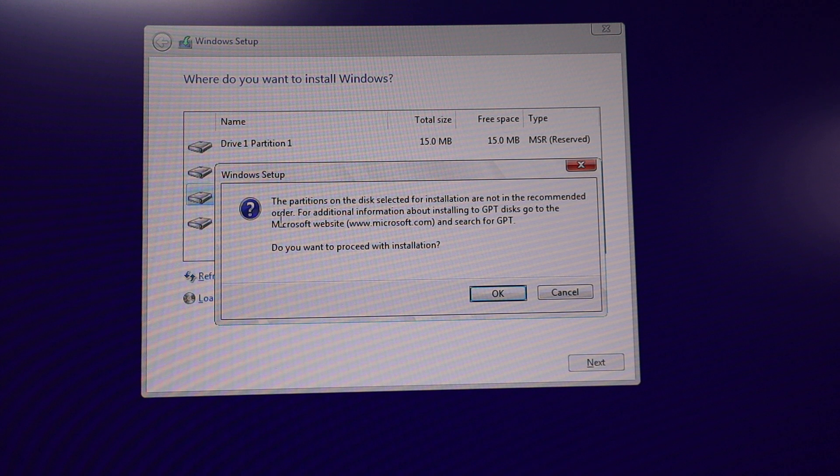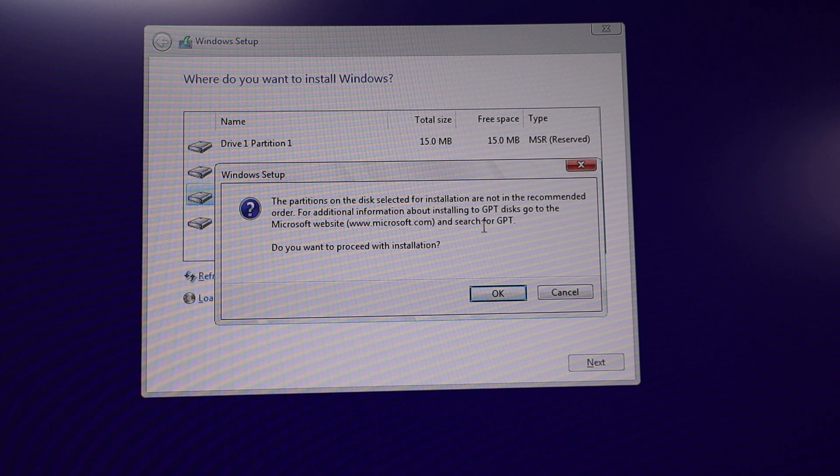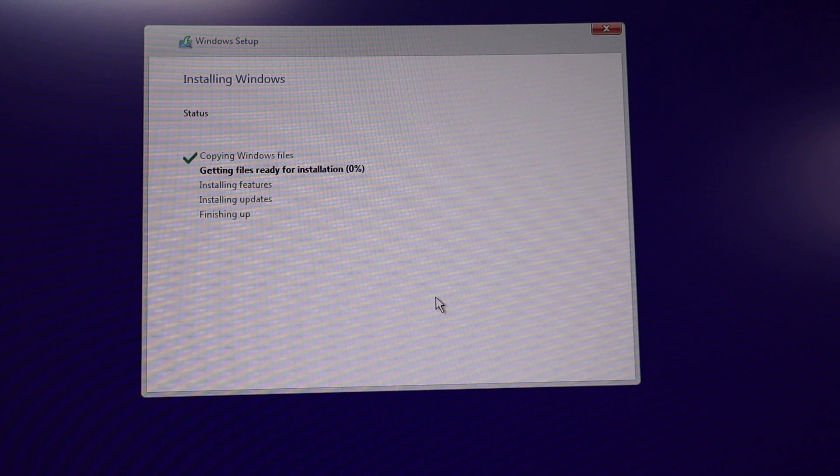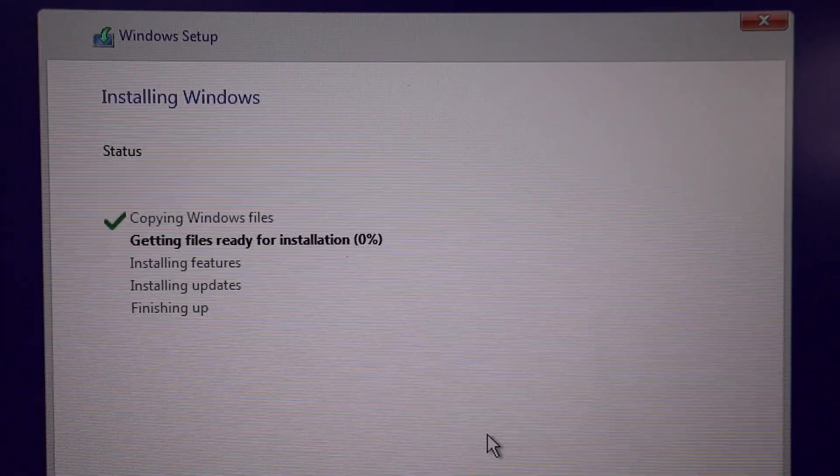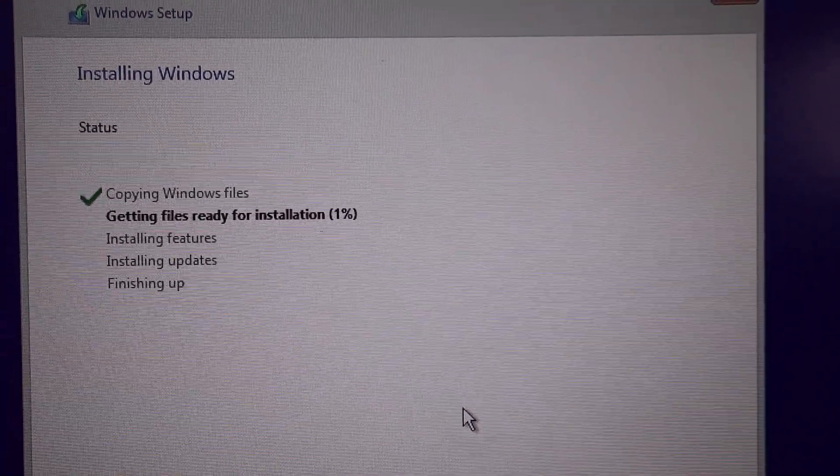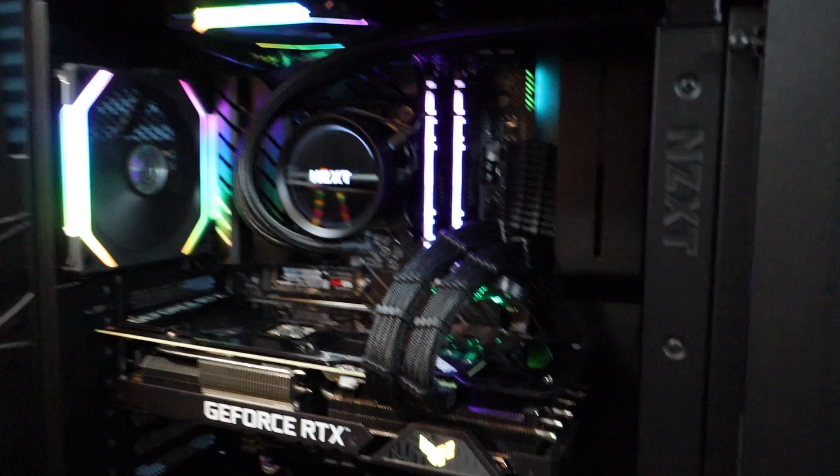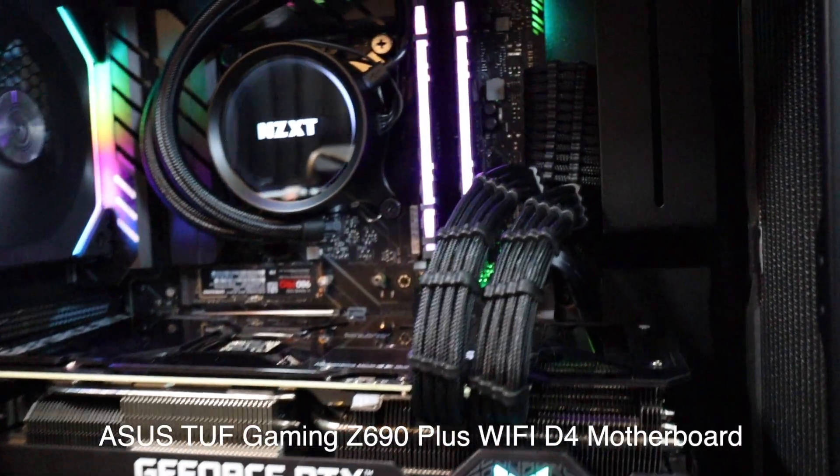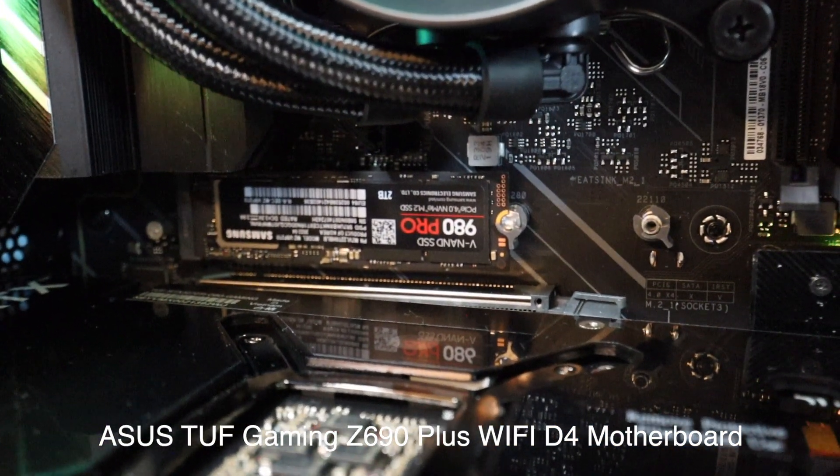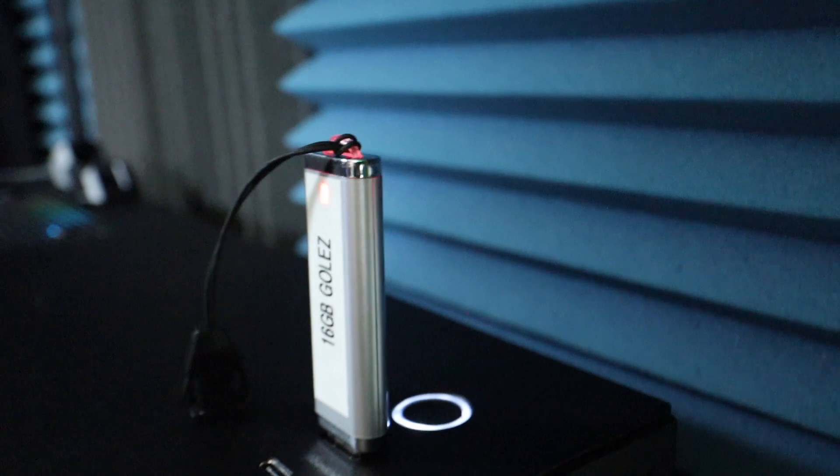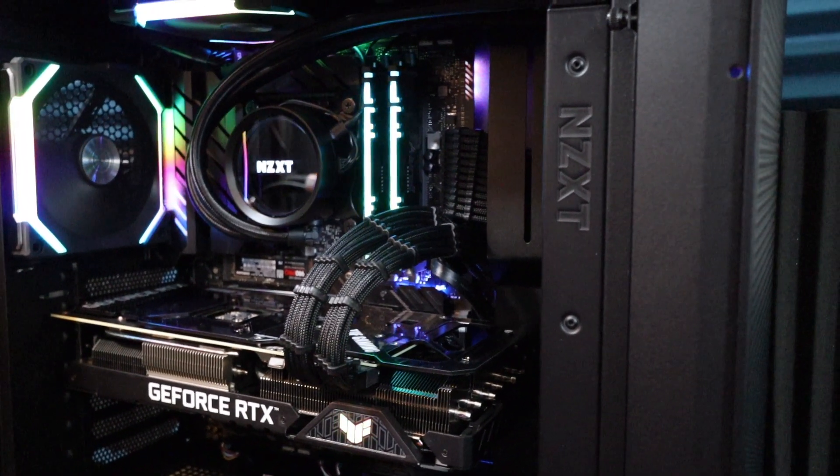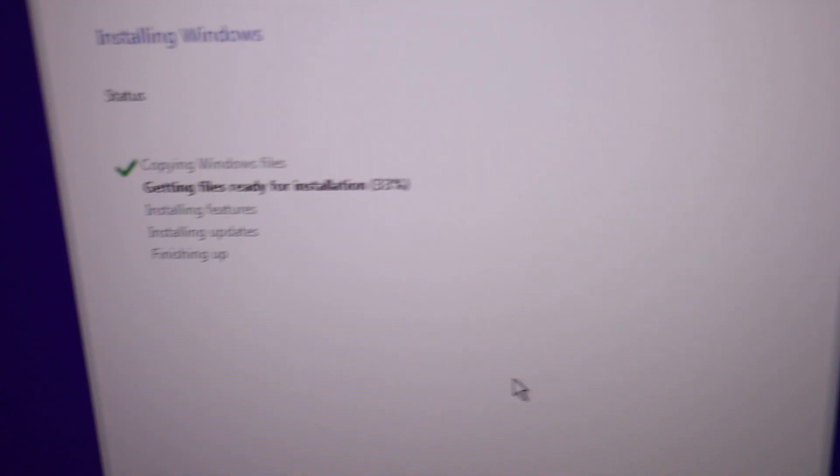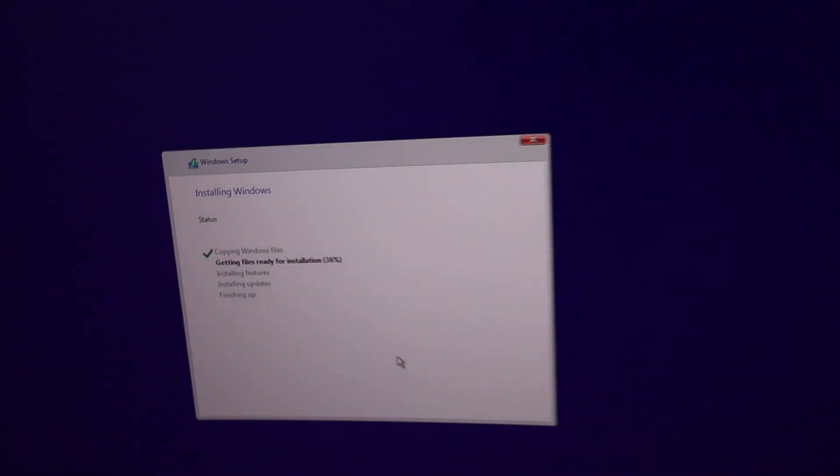They're saying here the partition on the disk selected for installation are not in the recommended order. And do you want to proceed with the installation? Yes, click on the okay. There you go guys. It is installing Windows, Windows 11, on my Asus X690 motherboard. And that's the Samsung two terabyte drive you see there dead center. My USB thumb drive, that's the bootable drive, along with the driver to search for that hard drive. So that's it. Just follow the installation process and it's going to work. I guarantee it. I hope you also were able to find your hard drive on your new computer.